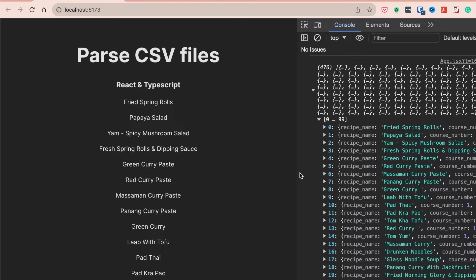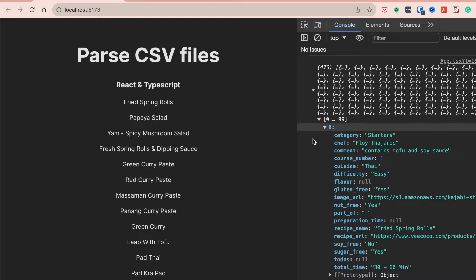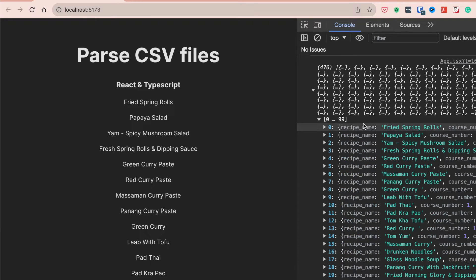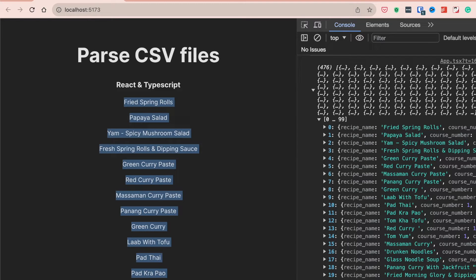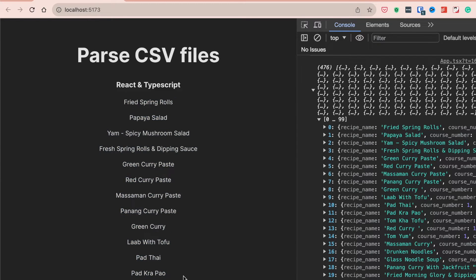As you can see in our case right here, we have this large recipe database file that holds all of these different recipes. This is already the final output where we have parsed the CSV to JavaScript and then displayed it in our project. Without further ado, let's get started.